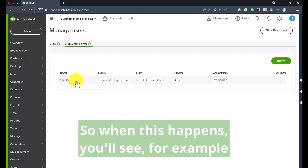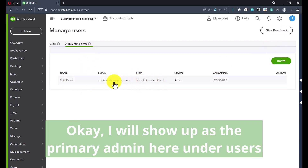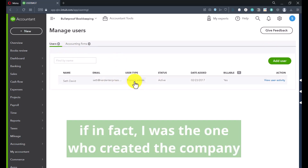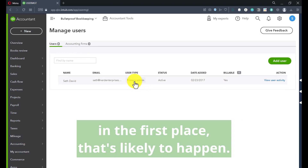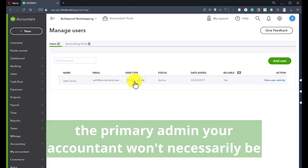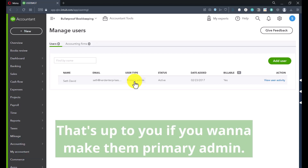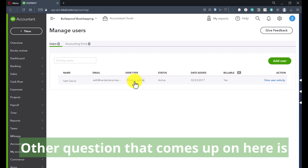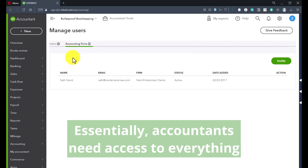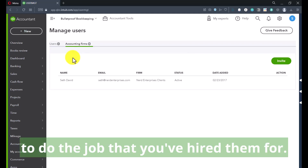So when this happens, you'll see — for example, if this was a client of mine — I will show up here as the primary admin under Users, if in fact I was the one who created the company in the first place. If the company has already been established and you are the business owner and the primary admin, your accountant won't necessarily be — nor do they necessarily have to be. That's up to you if you want to make them primary admin. The other question that comes up here is about roles and levels of access. The accounting firm is its own role and level of access.